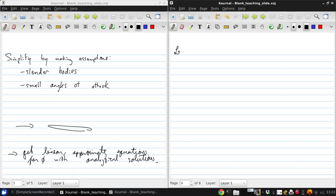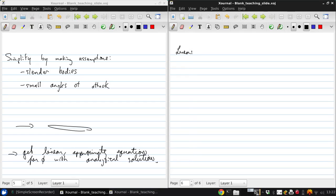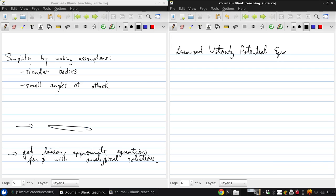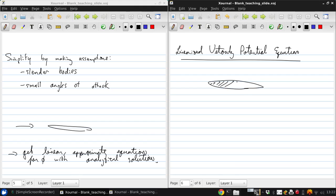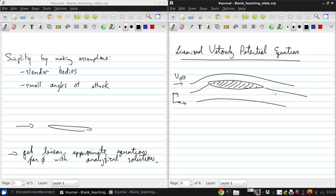We will now develop the linearized velocity potential equation. Consider an airfoil with some freestream velocity V-infinity, an x-y coordinate system, and streamlines that look something like this.